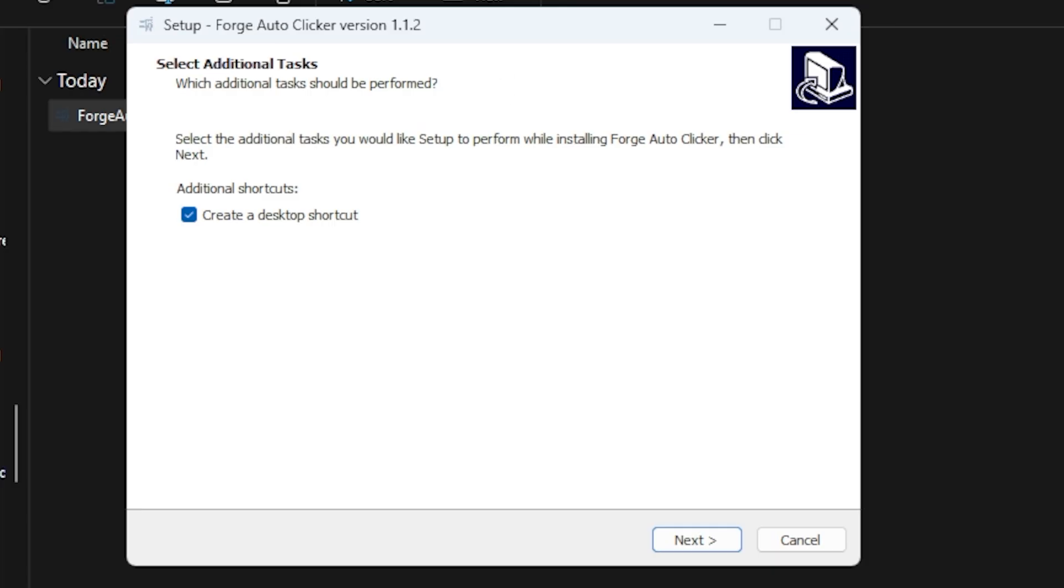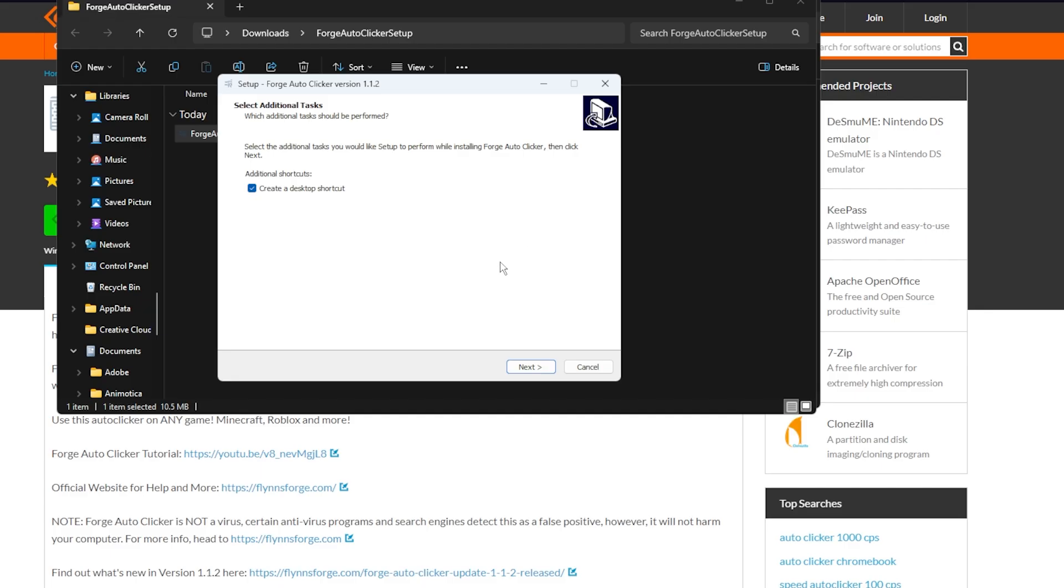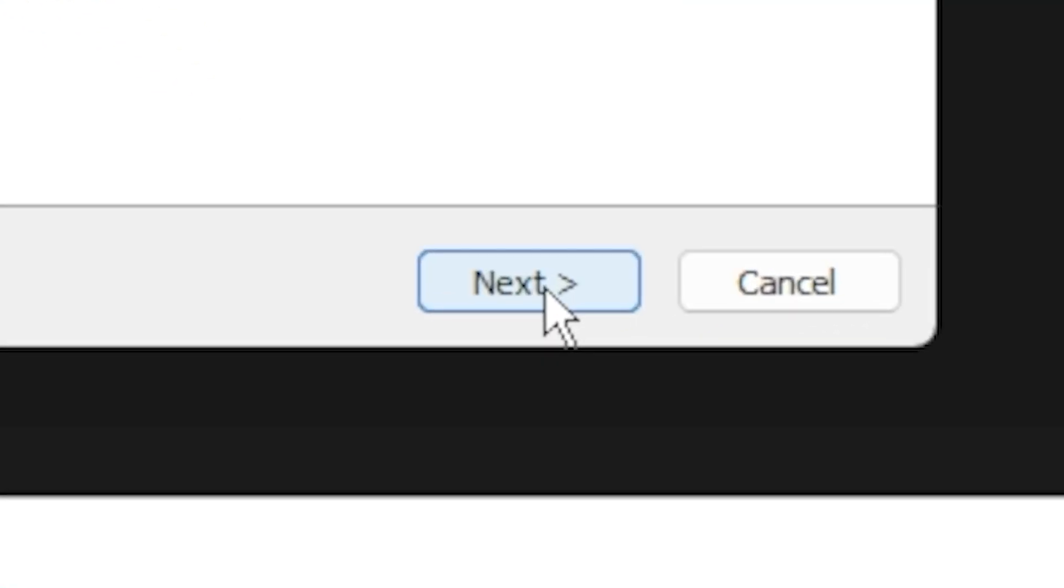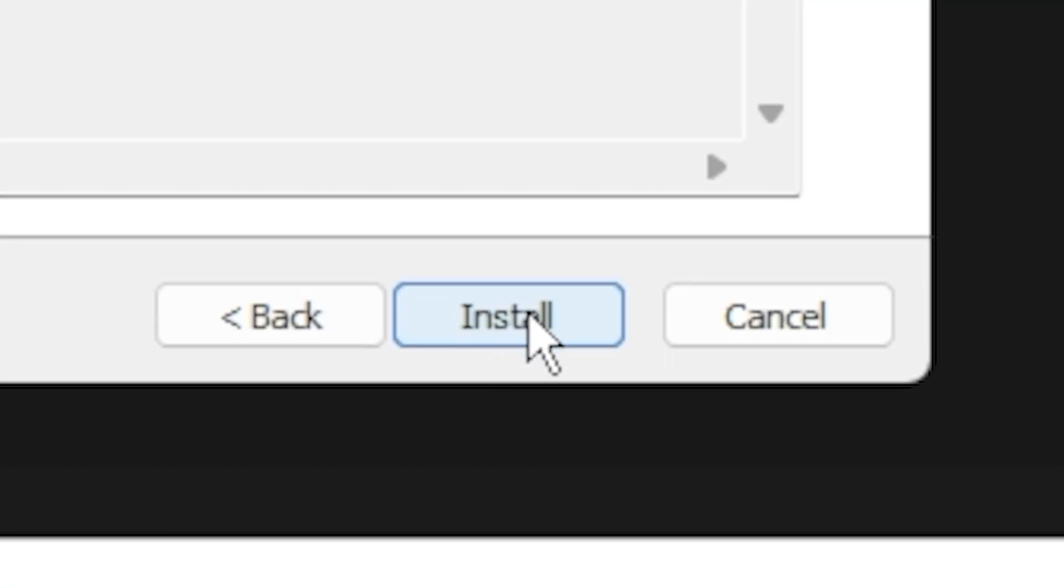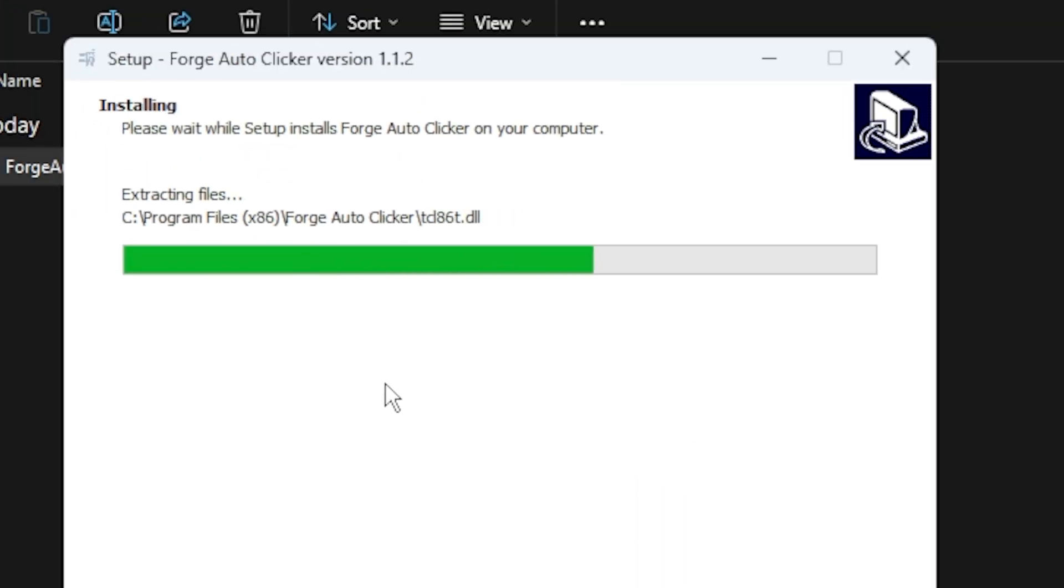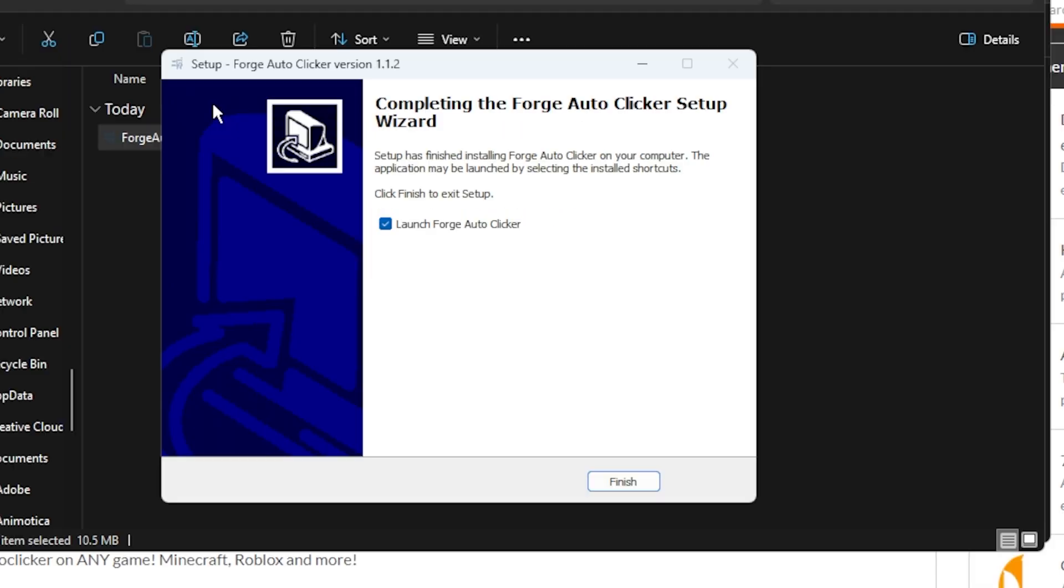And it should load up. Now this setup should come up. If you want to create a desktop shortcut what this does is basically just puts it on your desktop so you can click on it anytime, which I would personally recommend so I'm going to have that ticked. Now click next and install, and it will begin installing it on your computer.